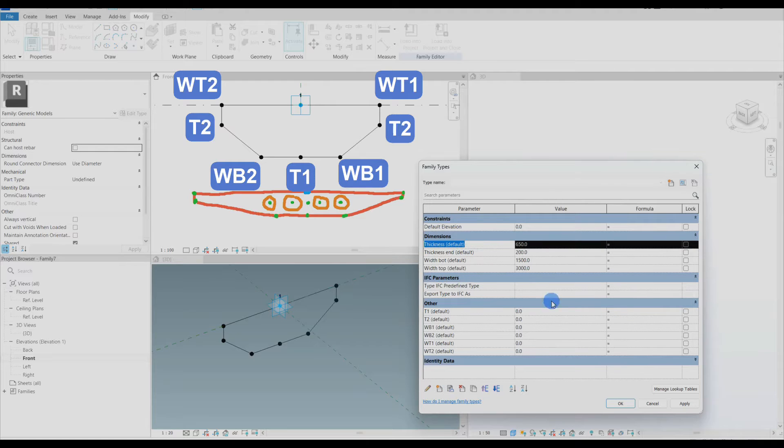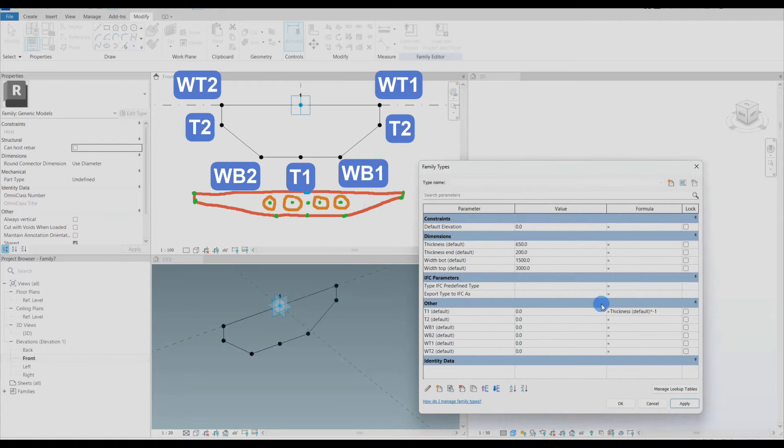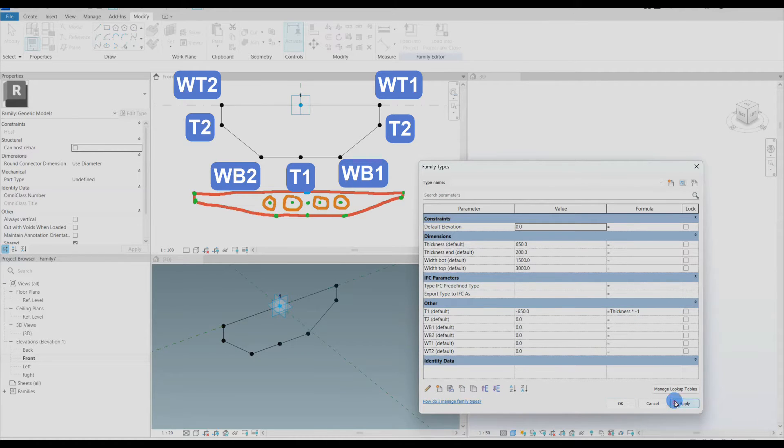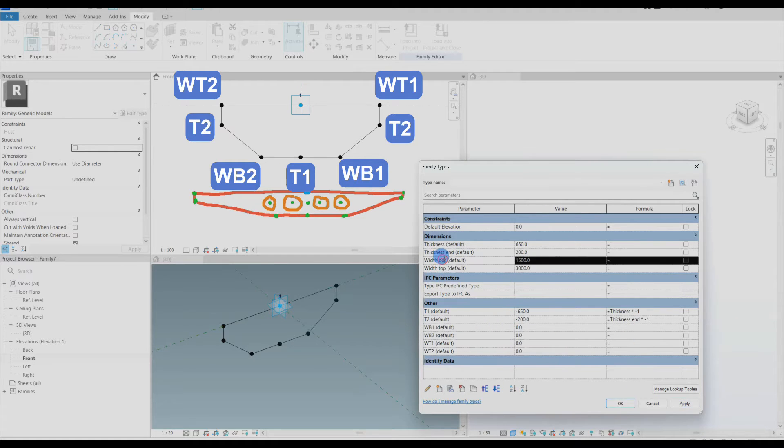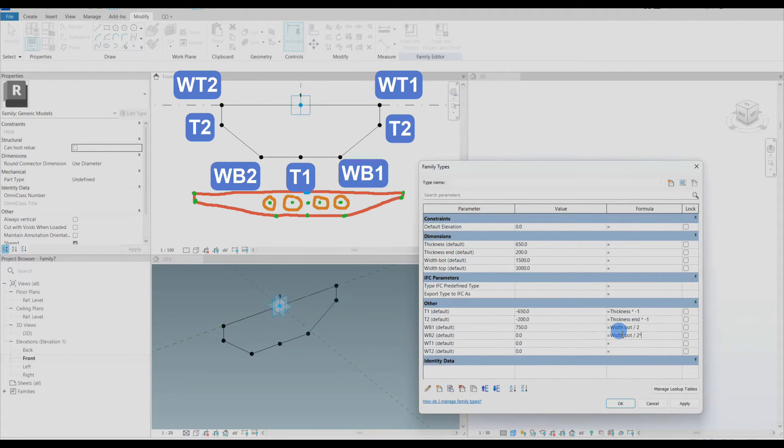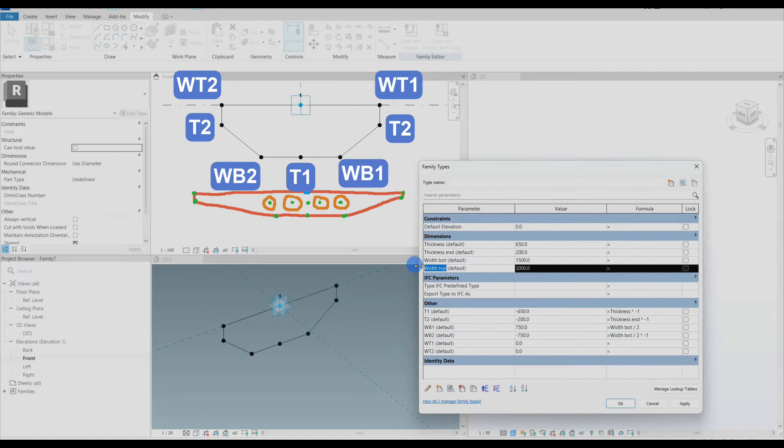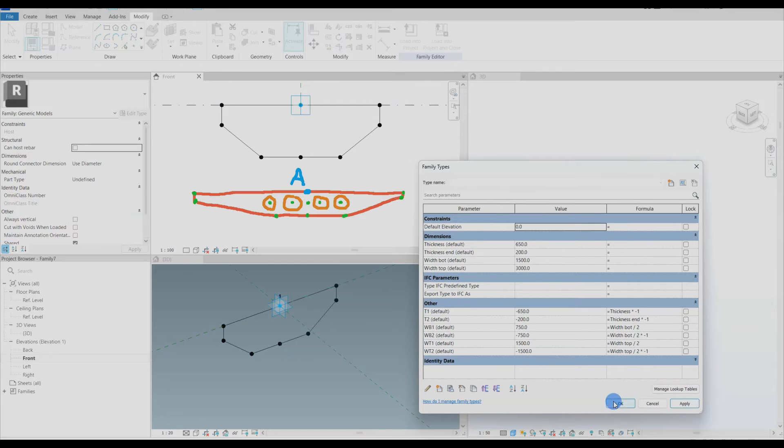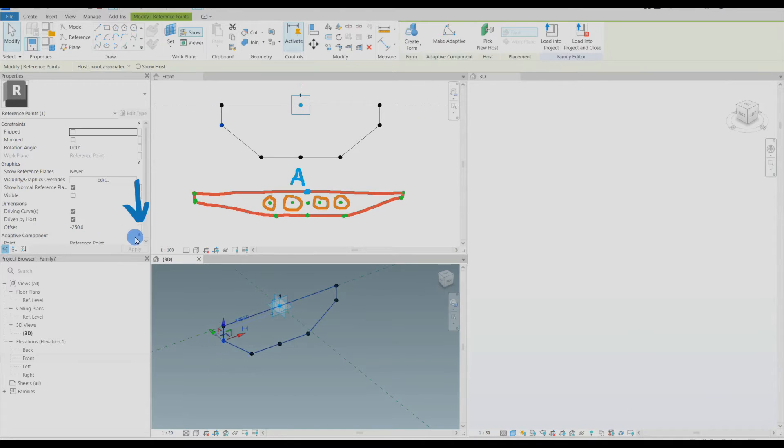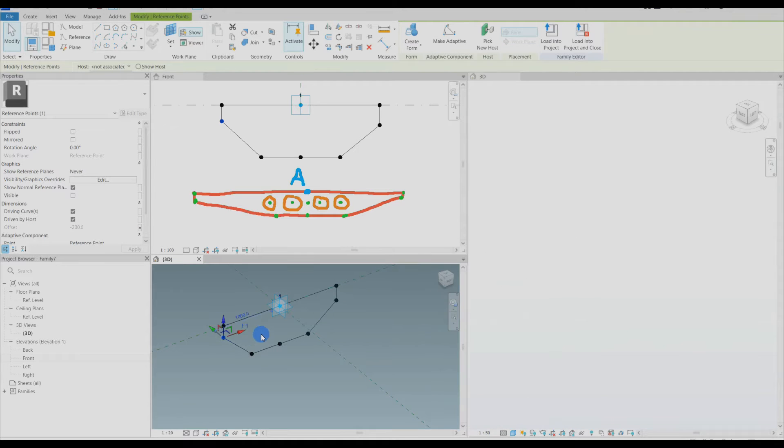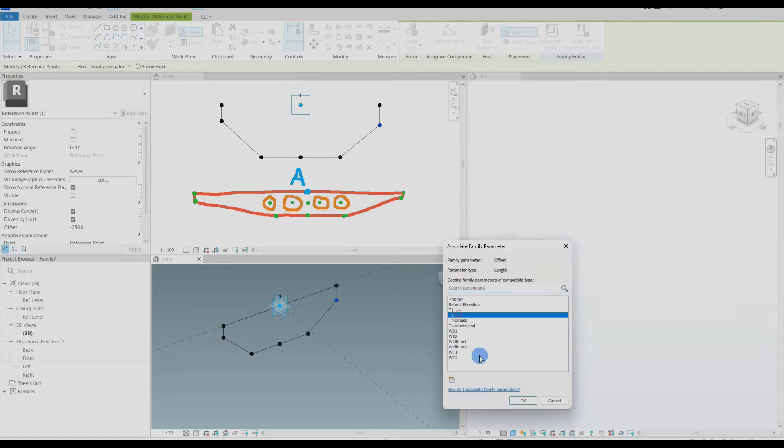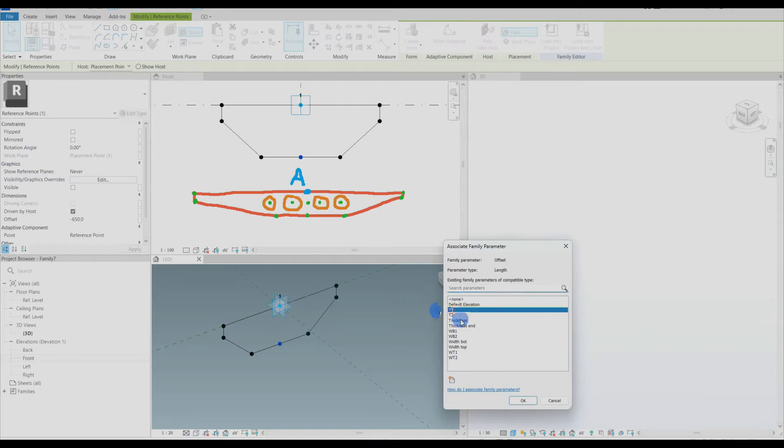Important to know that I do make these parameters instance based. The type based isn't working for the nested adaptive components. Now let's get into the formulas. These aren't very complex. For example t2 and t1 simply represent a negative value for the thickness and the thickness end. So when typing in the input values, these numerical values won't be negative. But the formulas handle this by just multiplying the thickness and thickness end with minus 1. And the wt2 I will divide the width top by 2 and multiply it with minus 1, and I will get the desired value for this reference point.